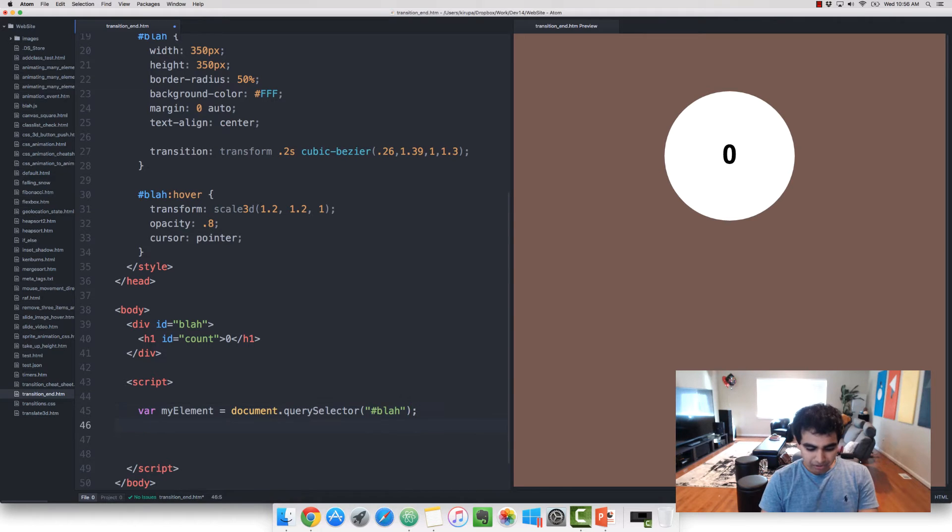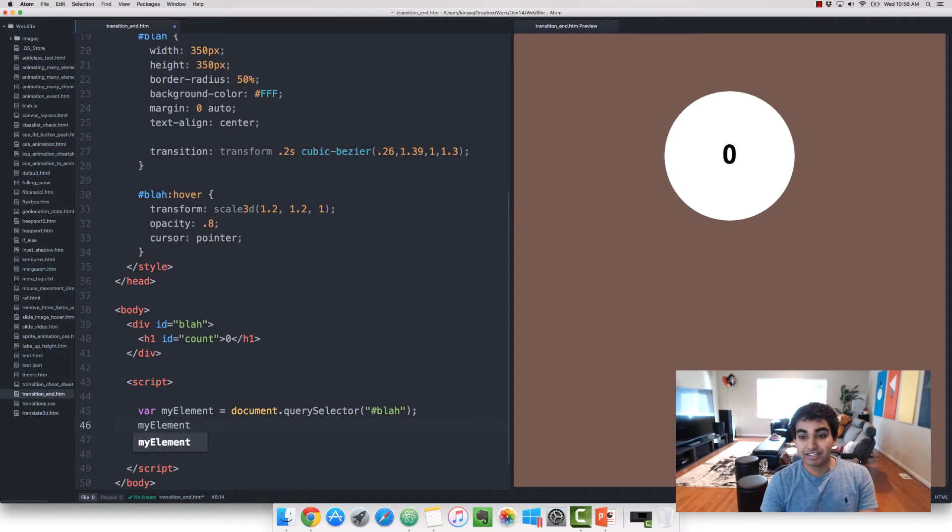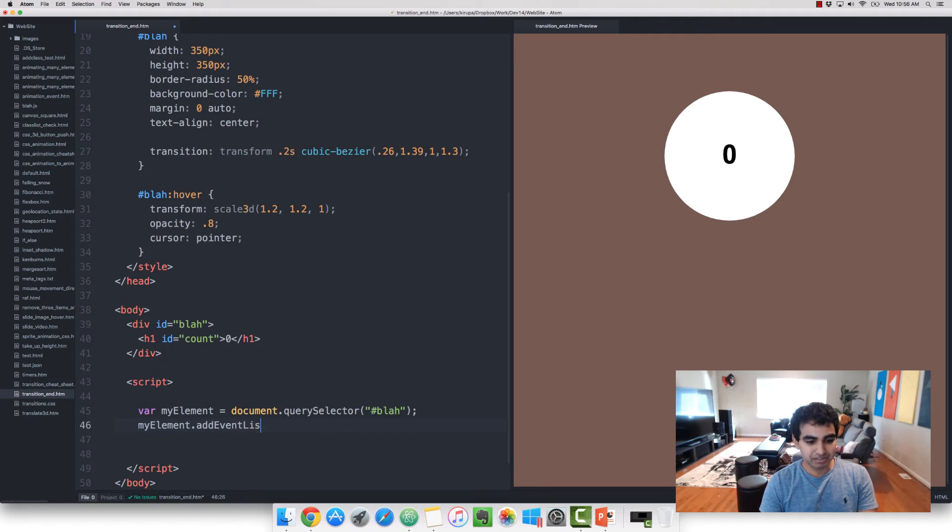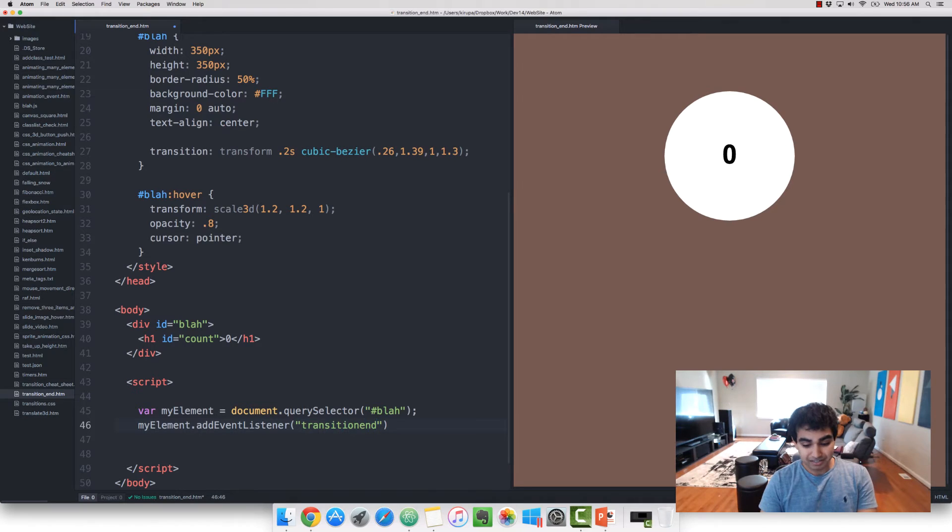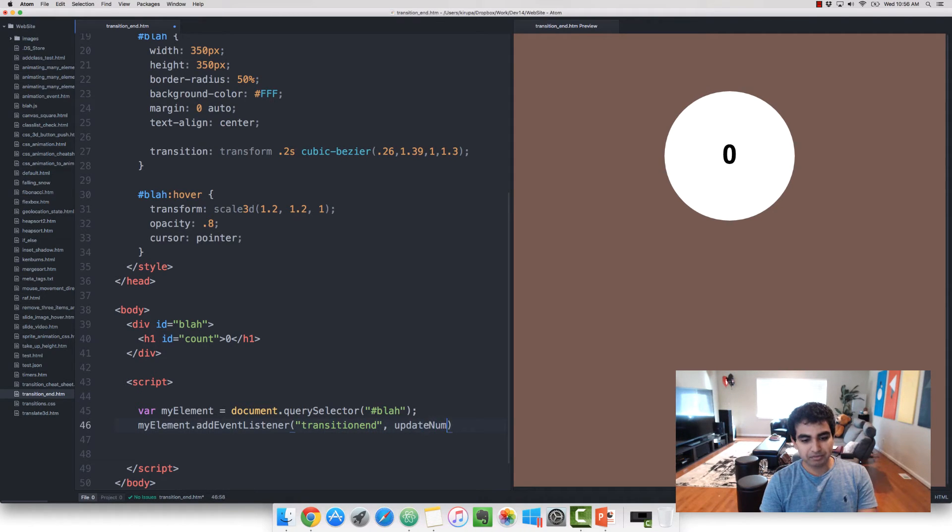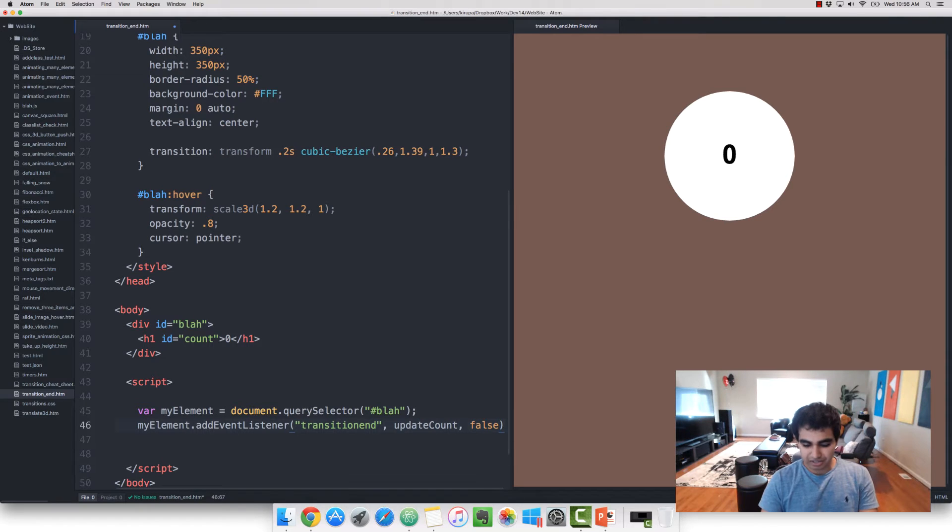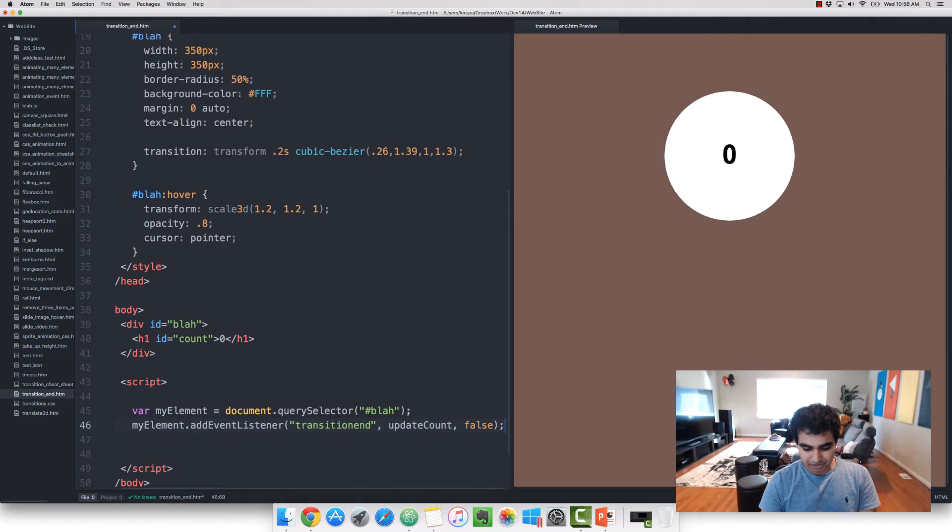And now all we do is add the event listener, just like any event you would encounter in JavaScript. So myElement.addEventListener. In this case, I'm typing in transitionend. And let's call this one updateCount.